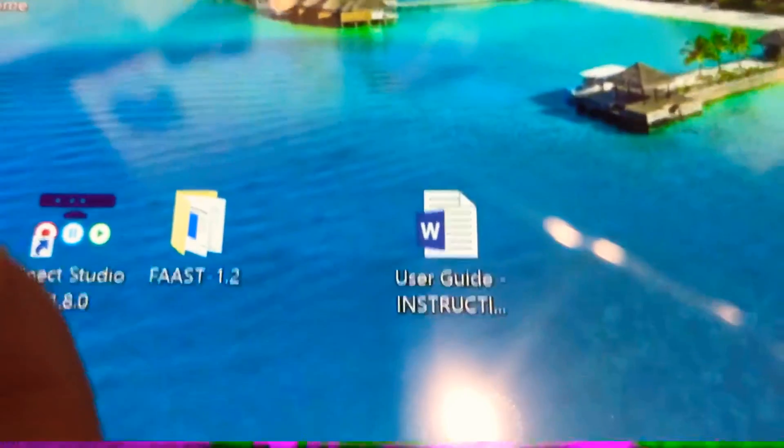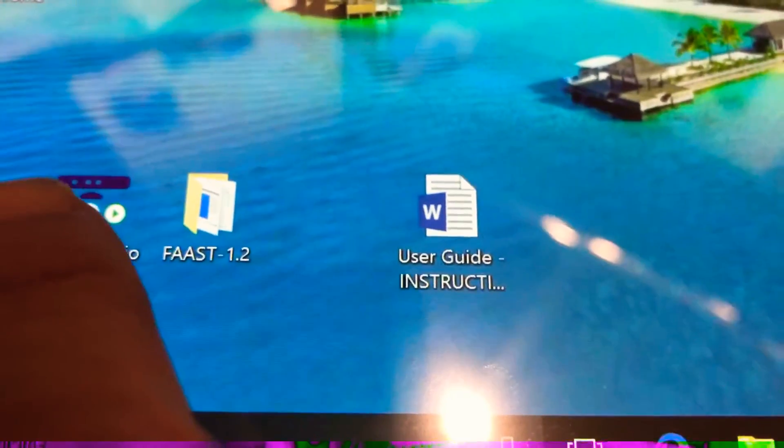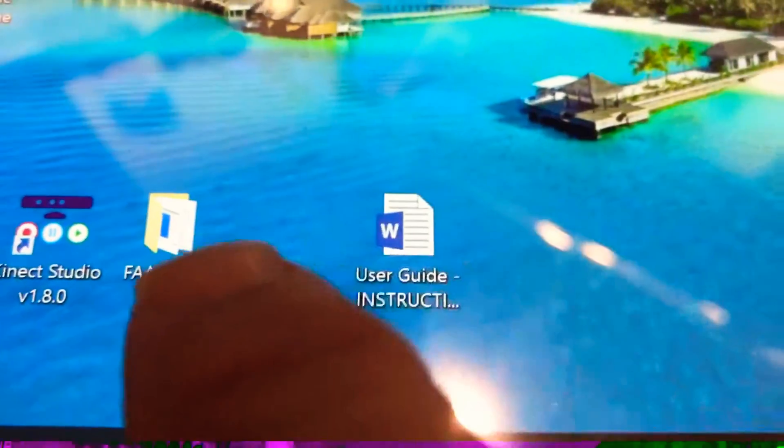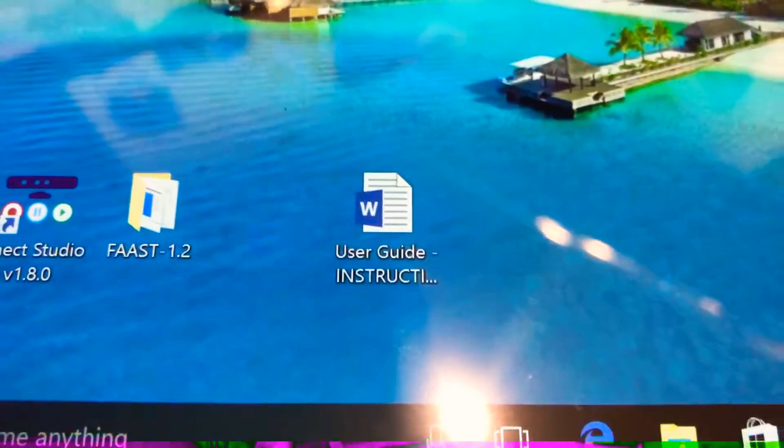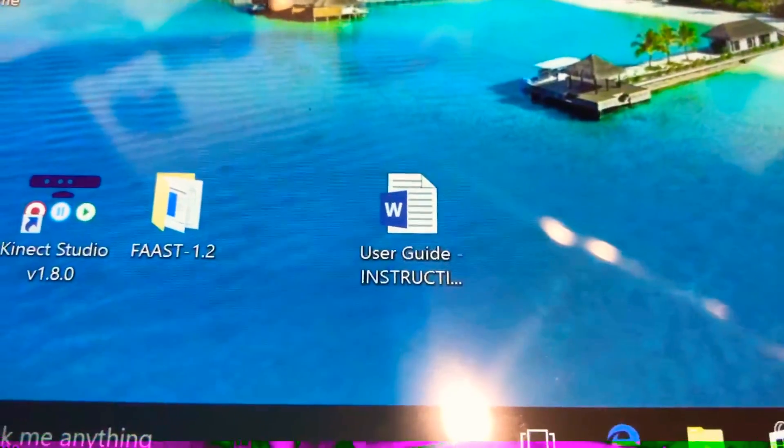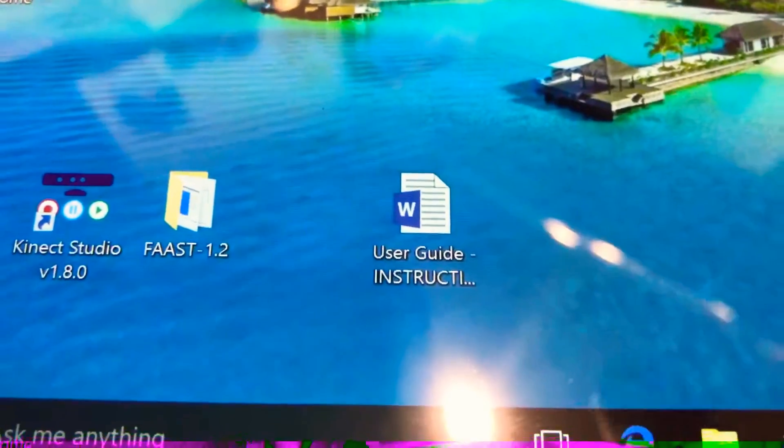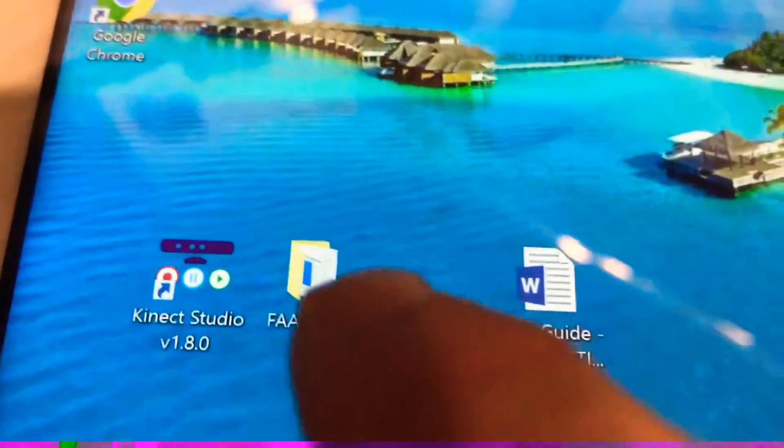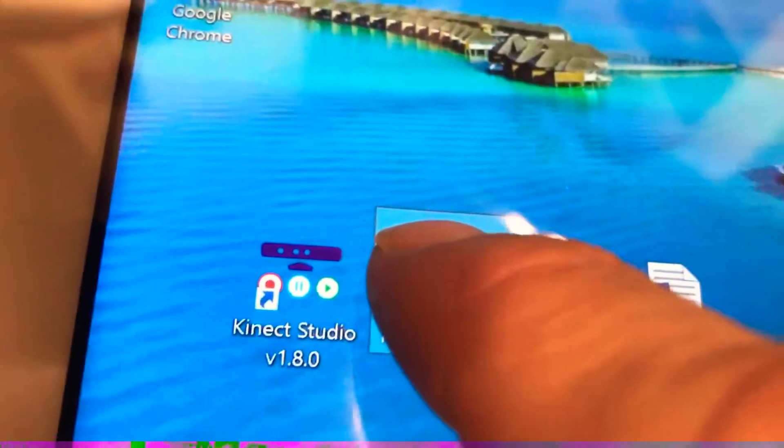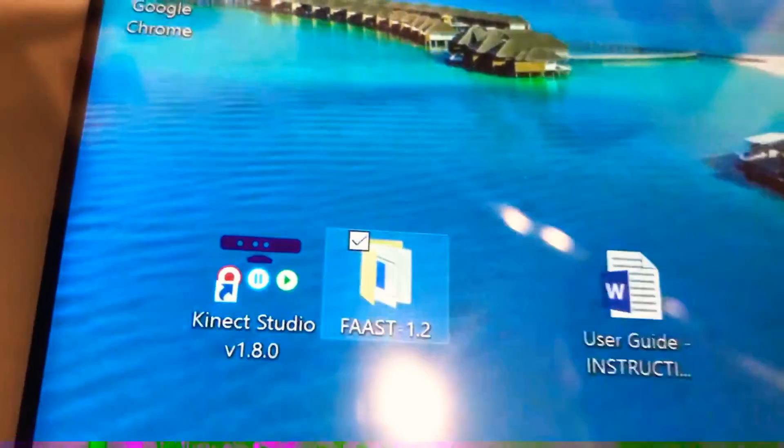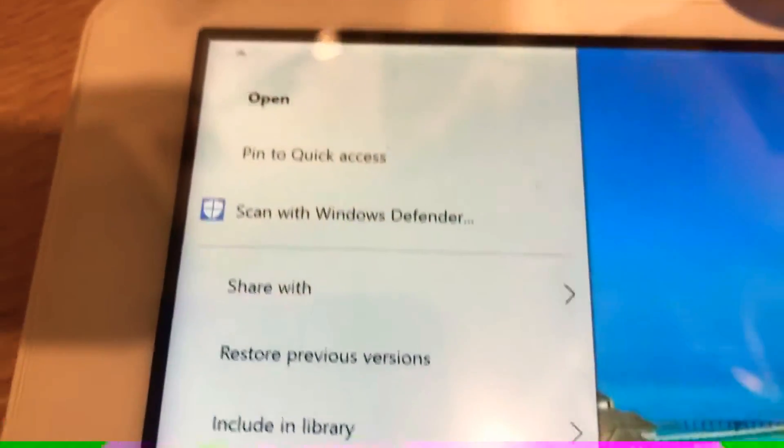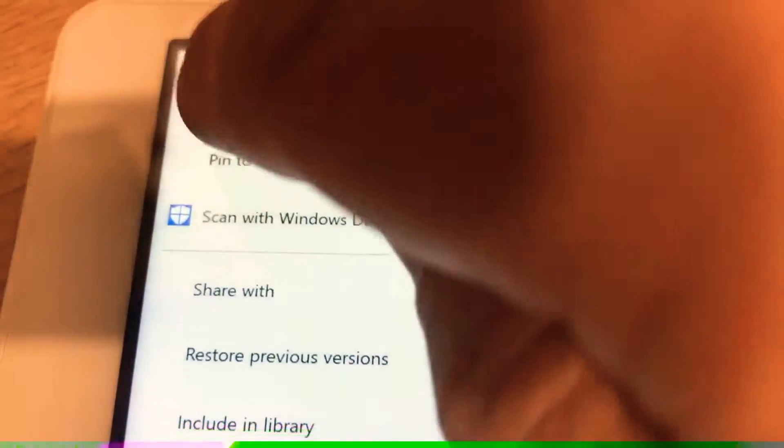But again you can open up the Kinect Studio first. And as we did with the D2D, you can actually connect Fast instead. So you have to open the fast folder. Hold it down, pop comes around it, and open.